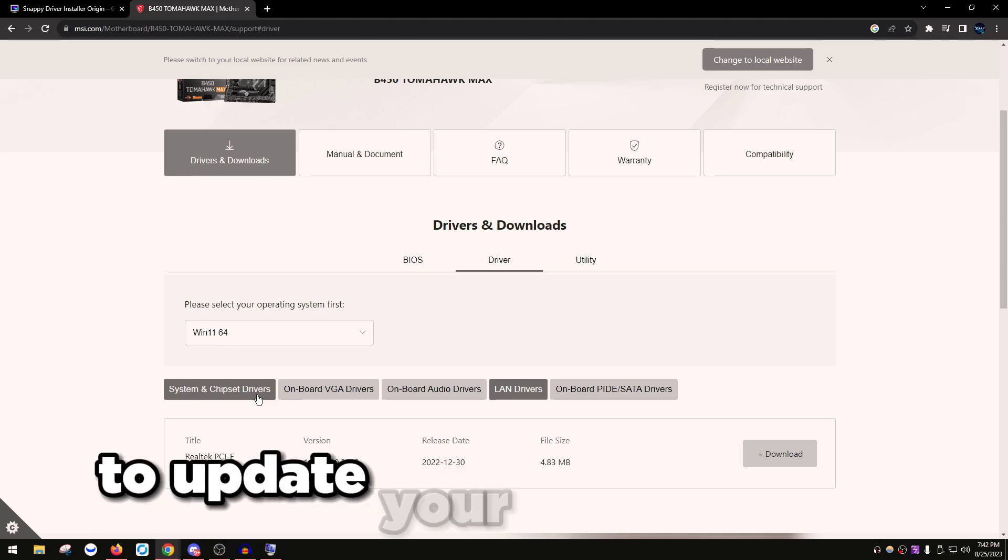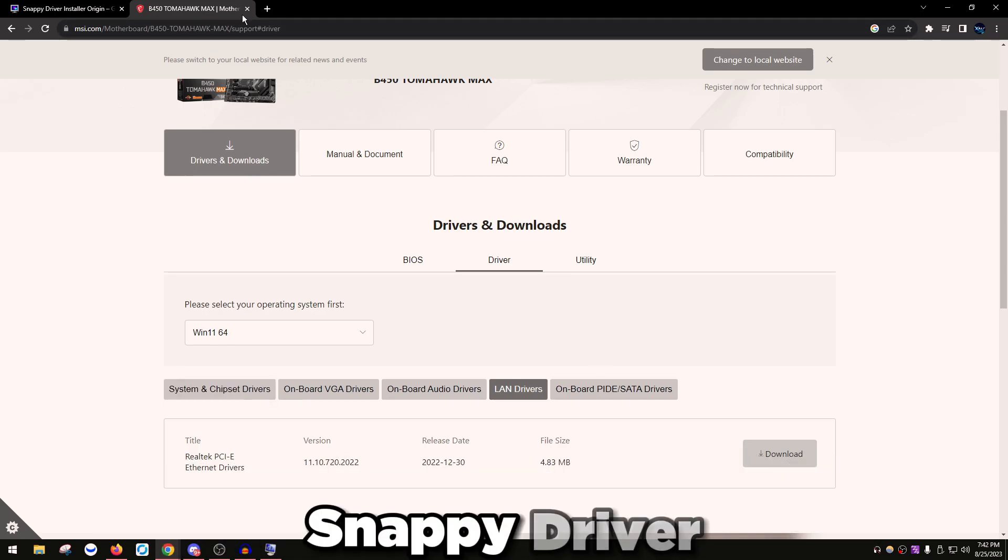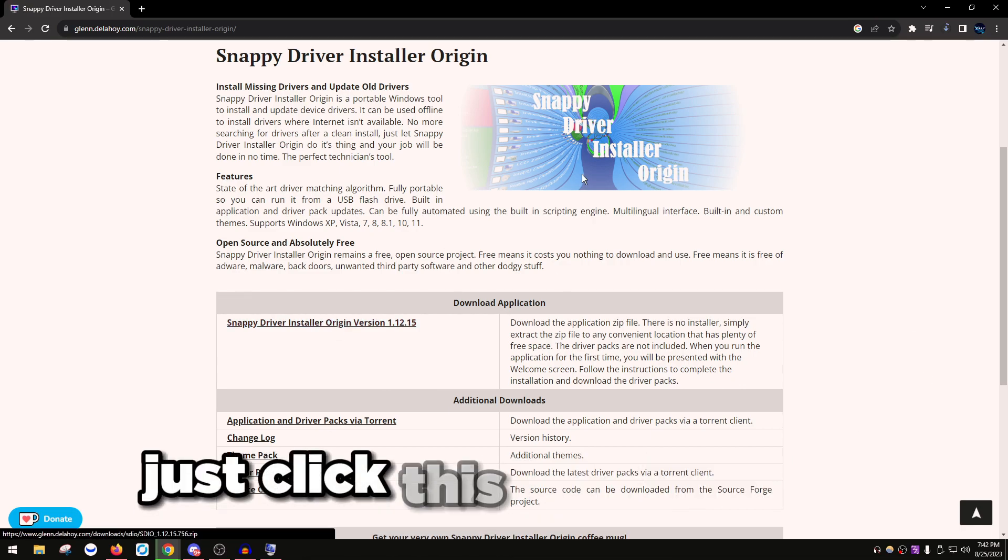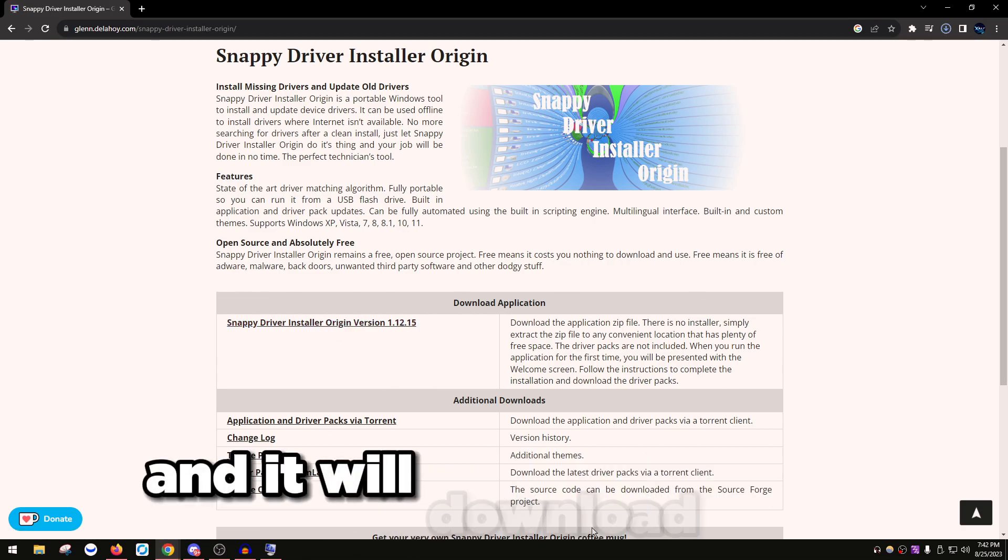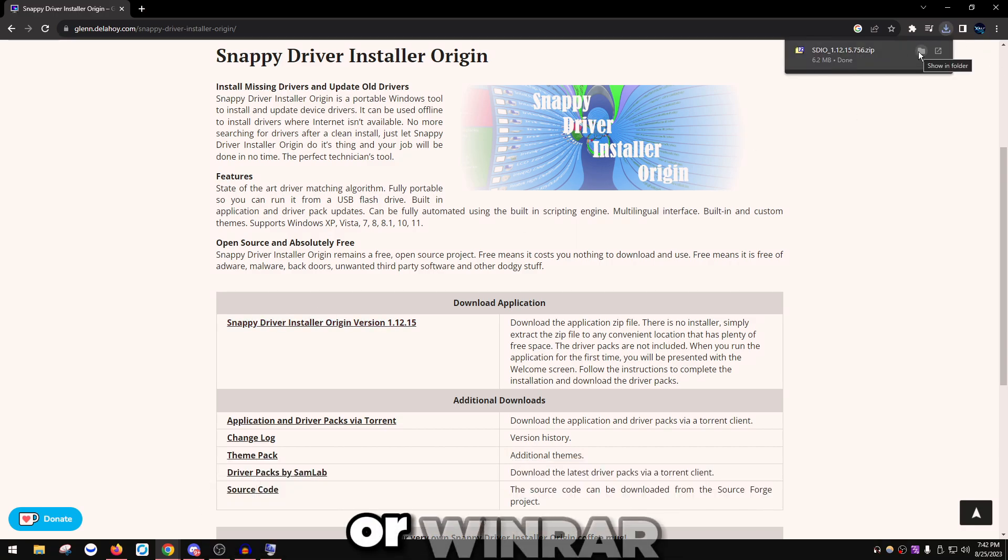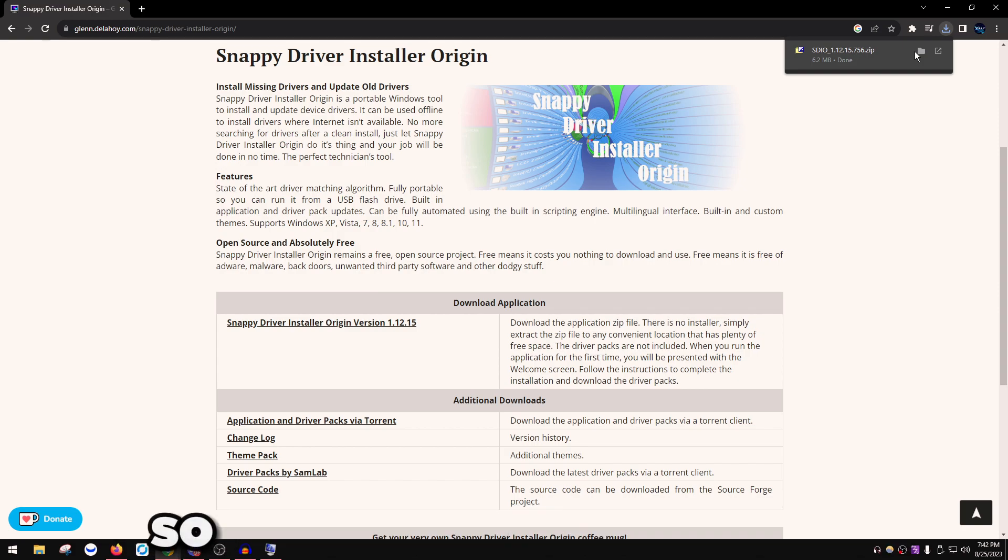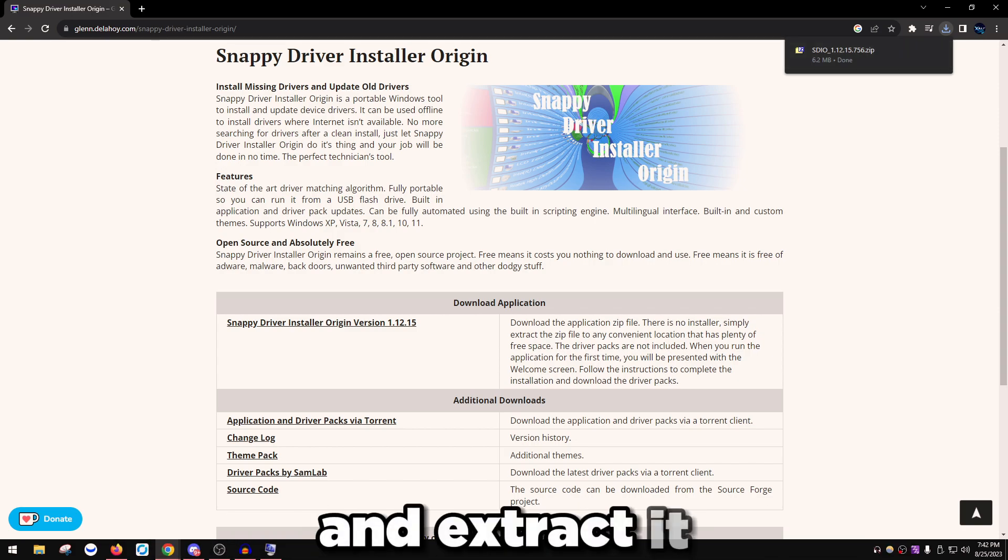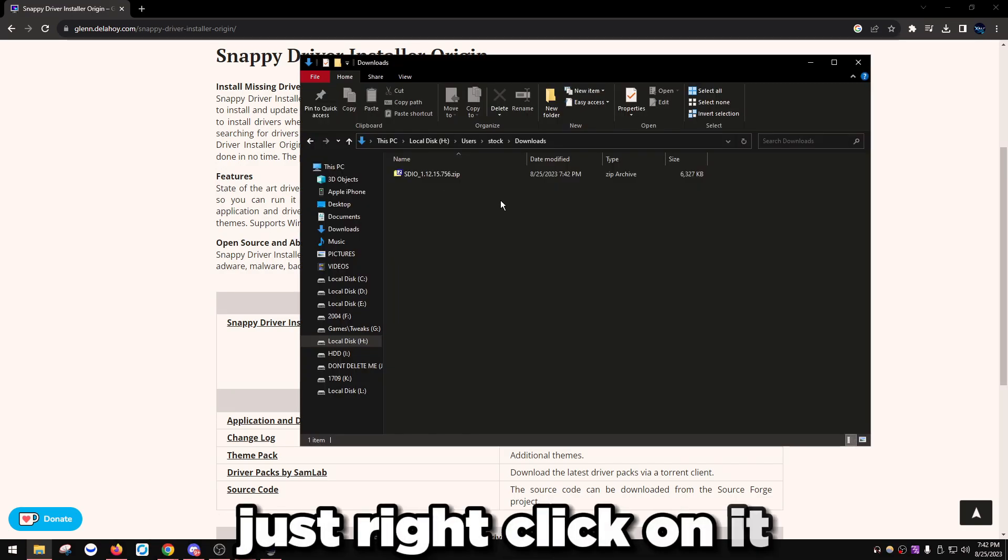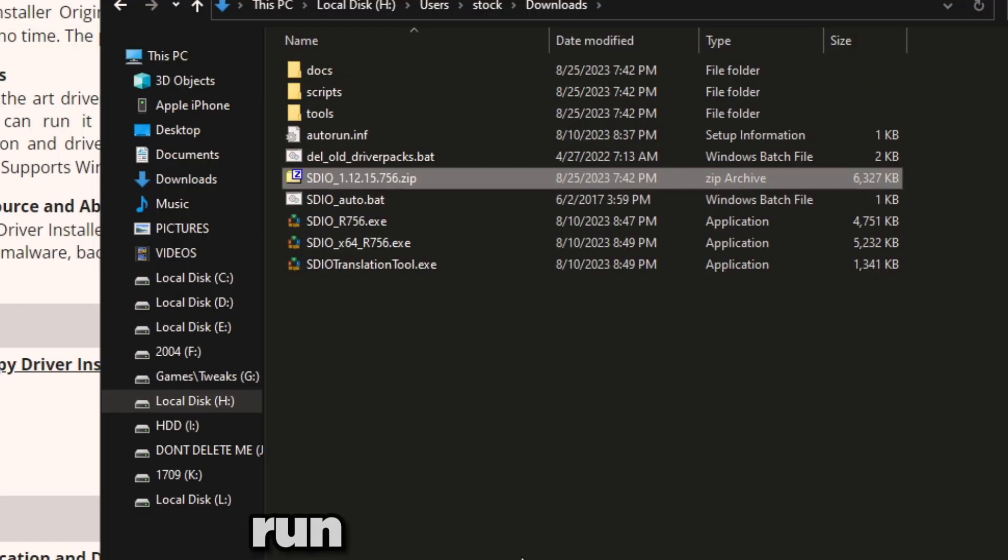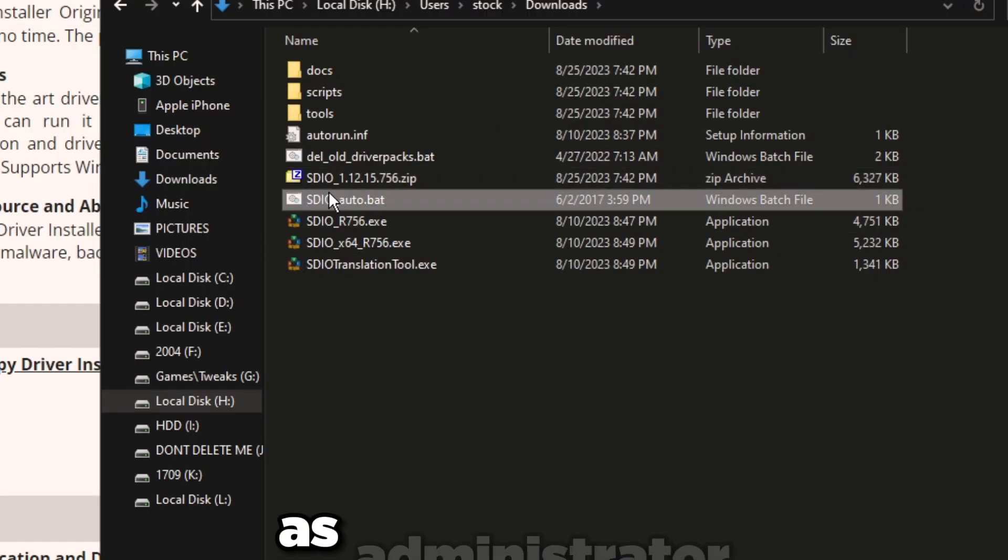The easiest way to update your drivers is just to download Snappy Driver Installer Origin. Head over to the link in the description and click this button to download it. It will download right here. Make sure you have 7-Zip installed or WinRAR so you can extract the file once you have it downloaded. We're going to open it up and extract it. Once you open it up and download, just right click on it, click Extract Here with whatever tool you're using.